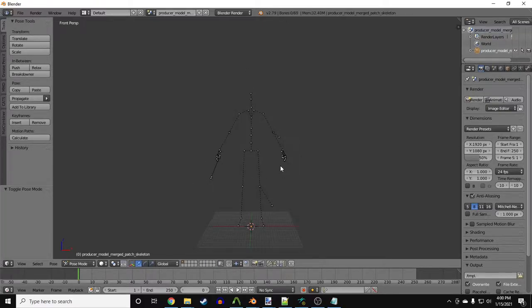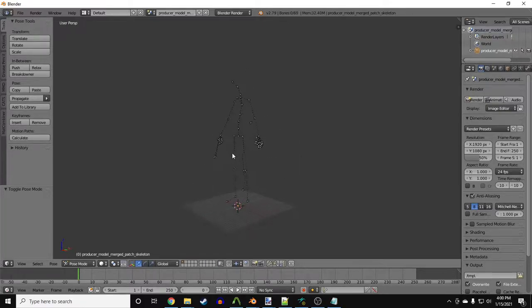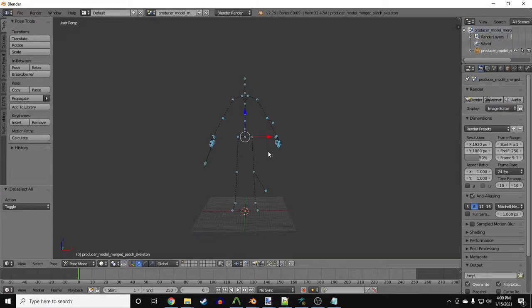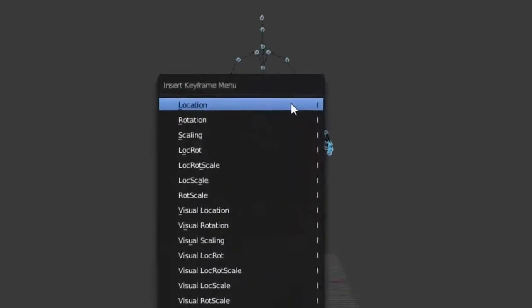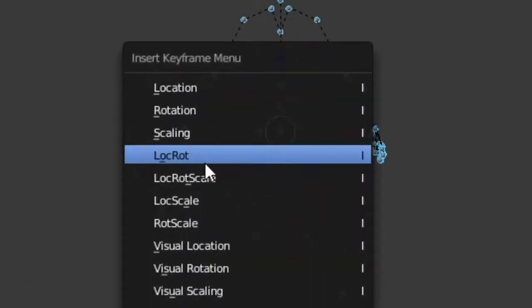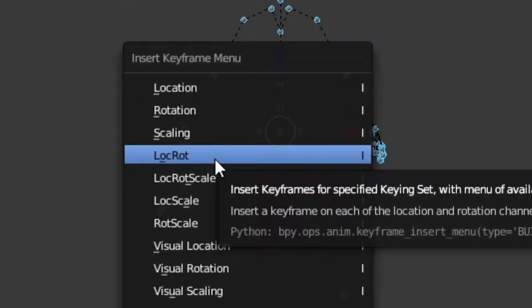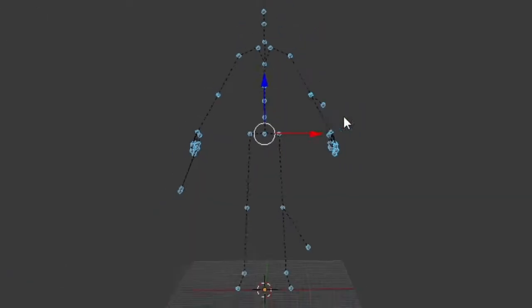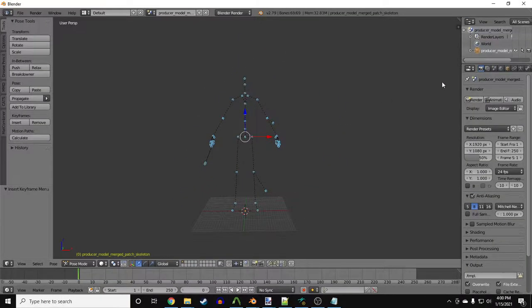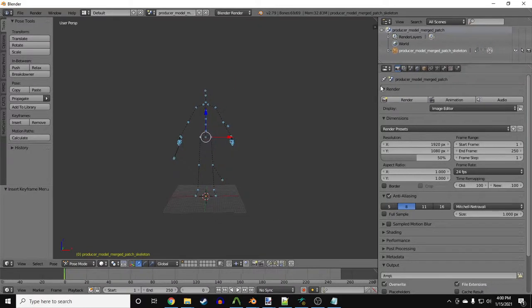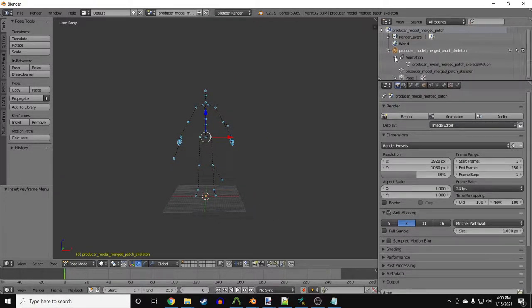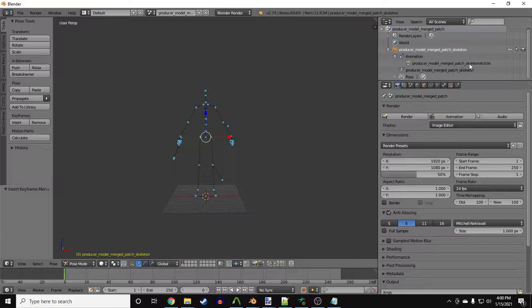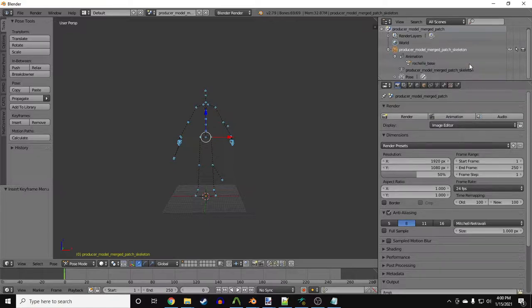After that, go into Pose Mode and select every bone by pressing A, then press I. Select Loc Rotate. This adds keyframes to all her bones for both locational values and rotational values, making her skeleton an animation. Export it, and there's our base skeleton.